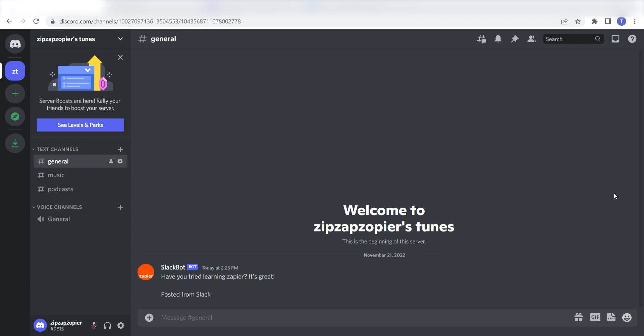I hope this was a helpful demo. Zapier can do so much more with these two apps and thousands of others. Check Zapier out. There's a free trial. Click the link in the description.